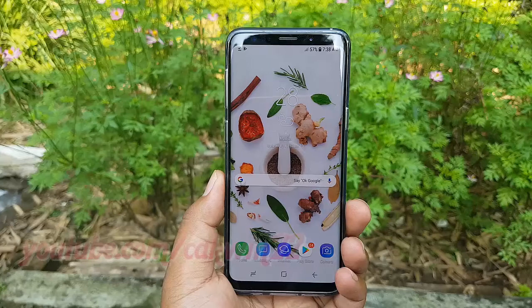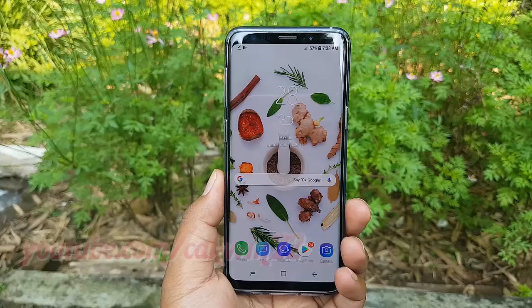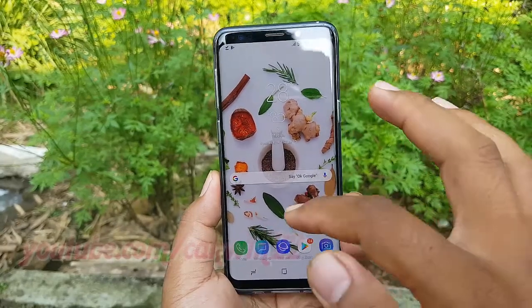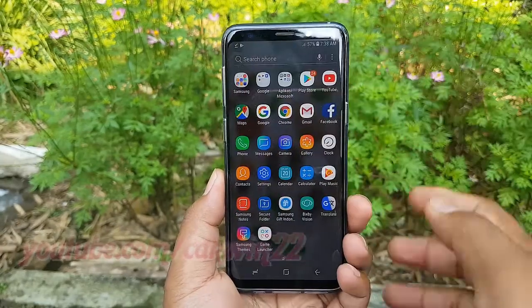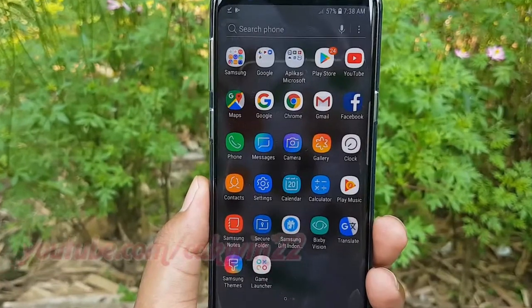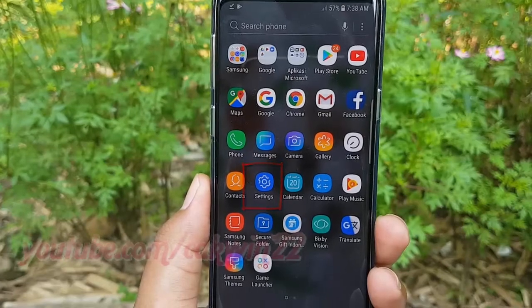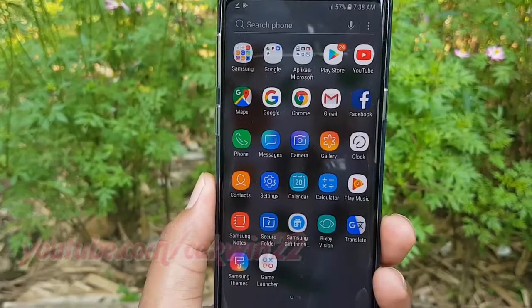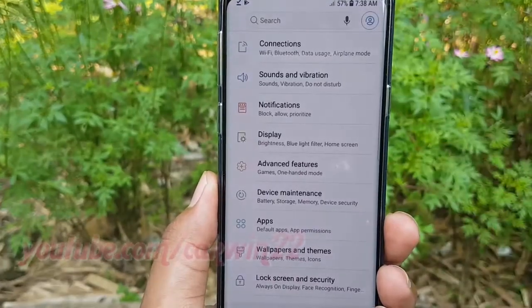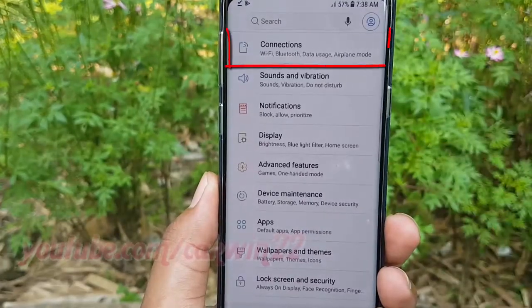From the home screen, swipe up or down from the center of the display to access the apps screen. Tap Settings.